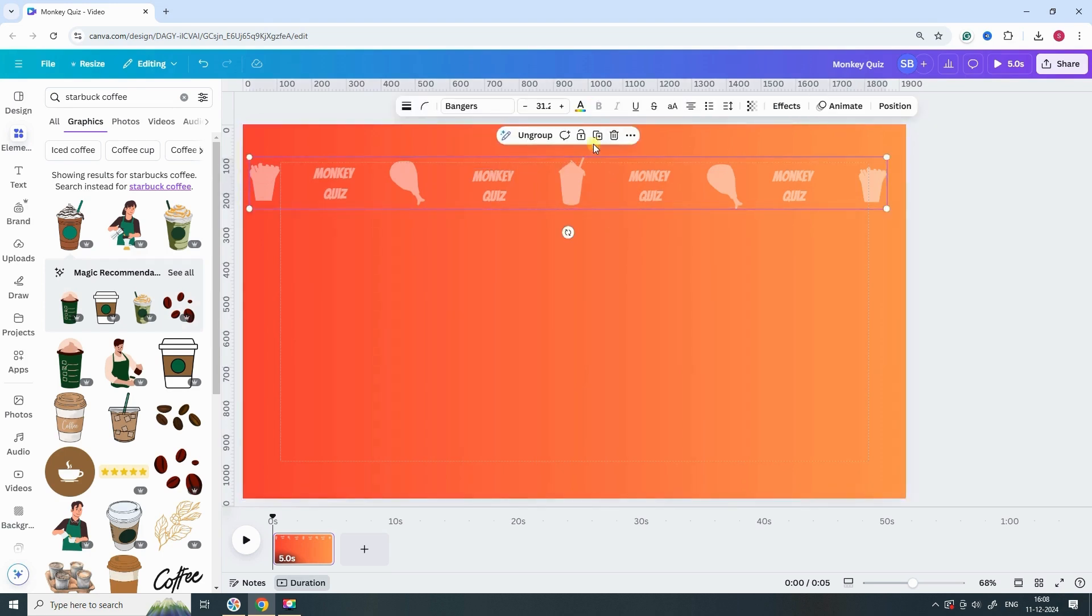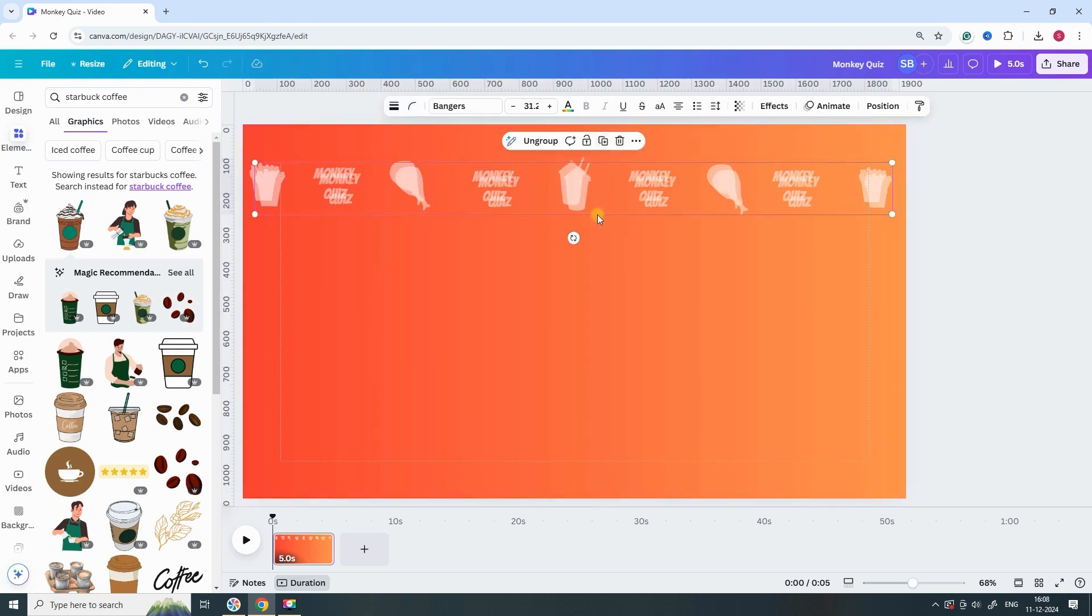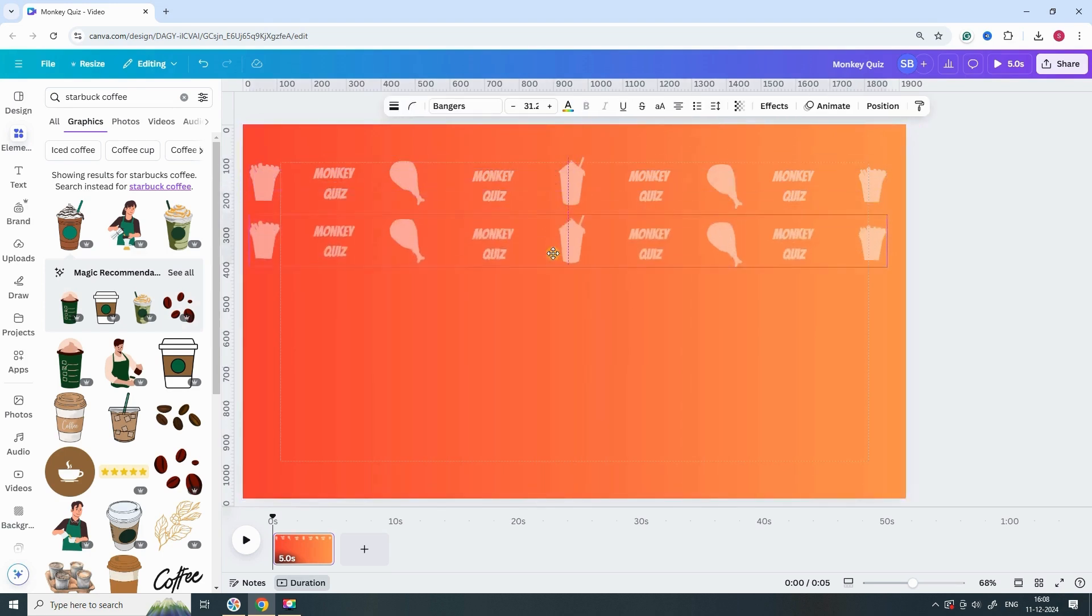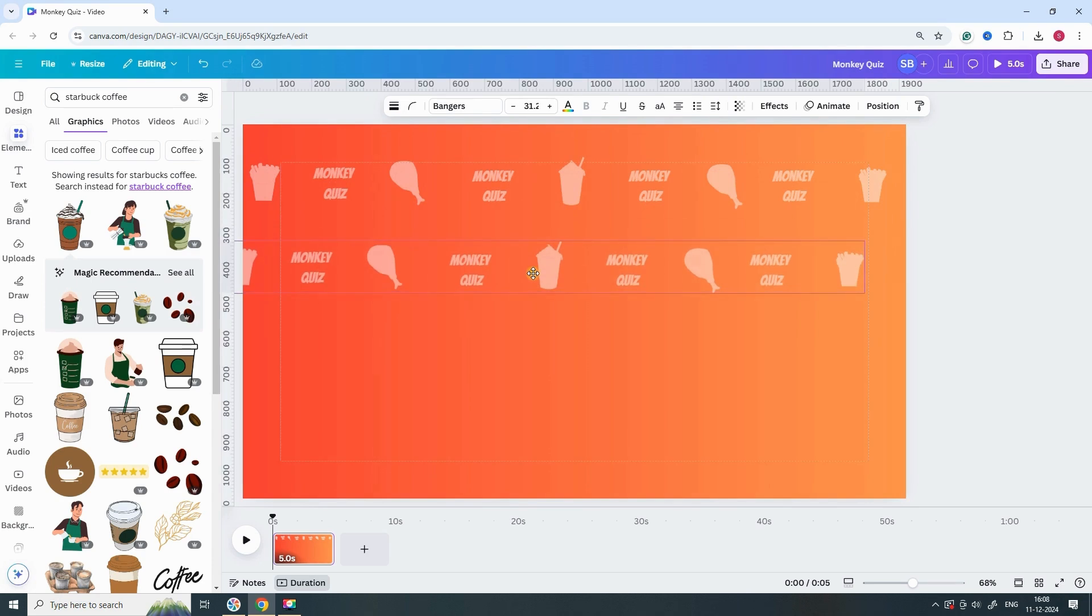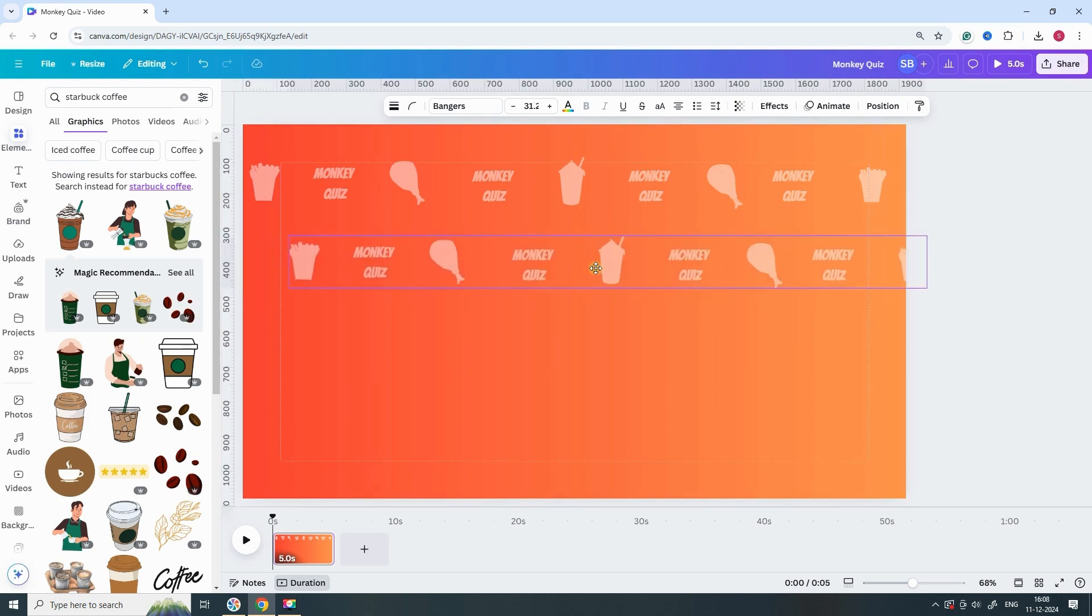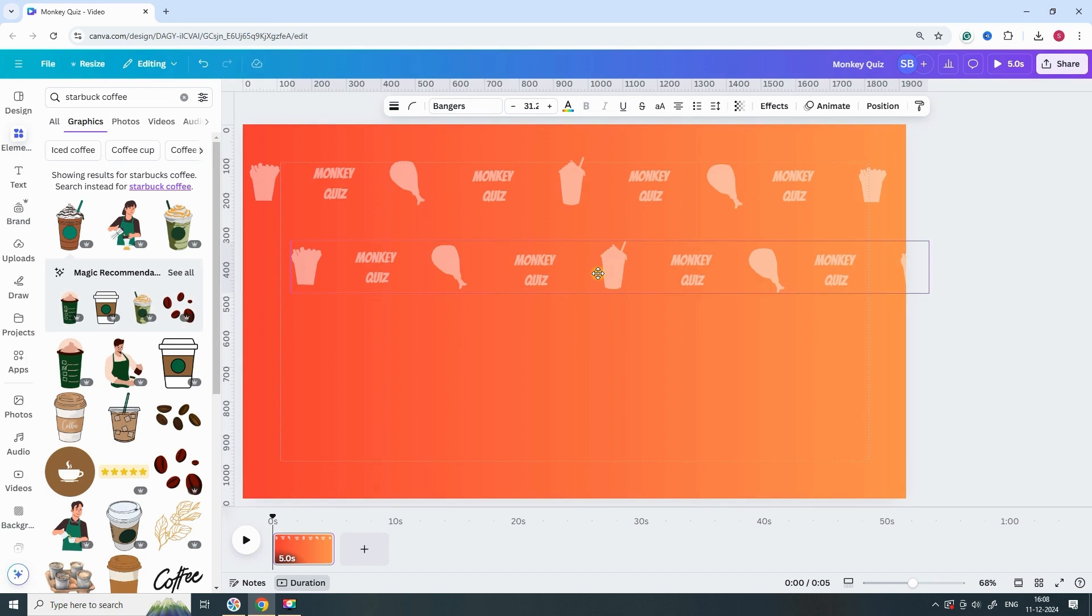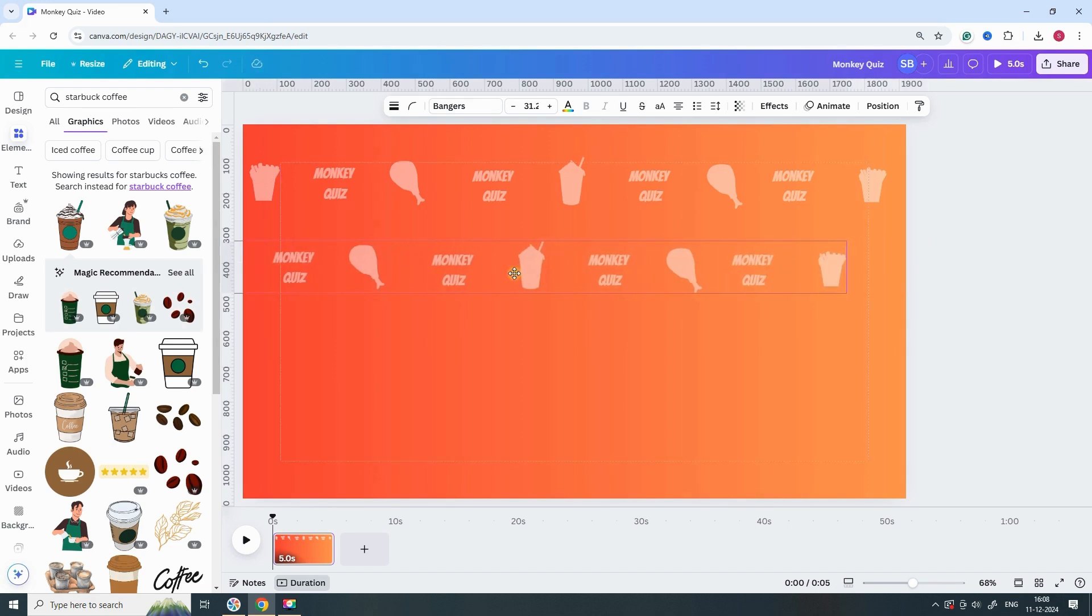Now, select the grouped elements and duplicate them. Repeat the steps as shown in the video, and by the end, you'll have a complete design ready to go.